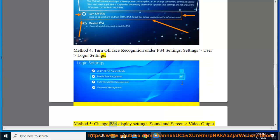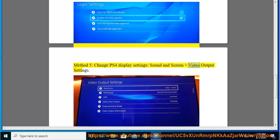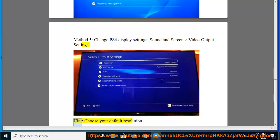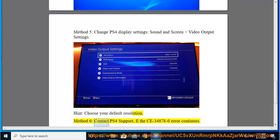Change PS4 Display Settings: Sound and Screen, Video Output Settings. Hint: Choose your Default Resolution. Method 6: